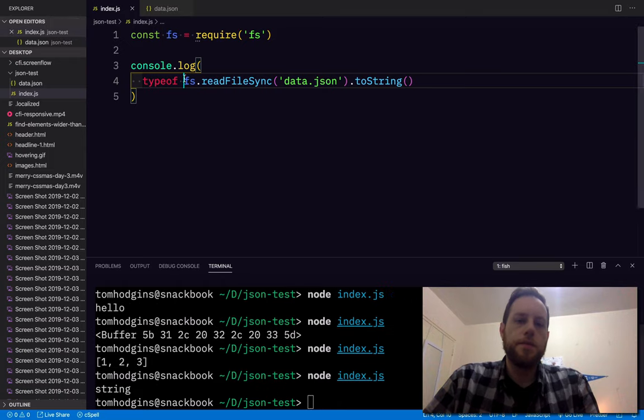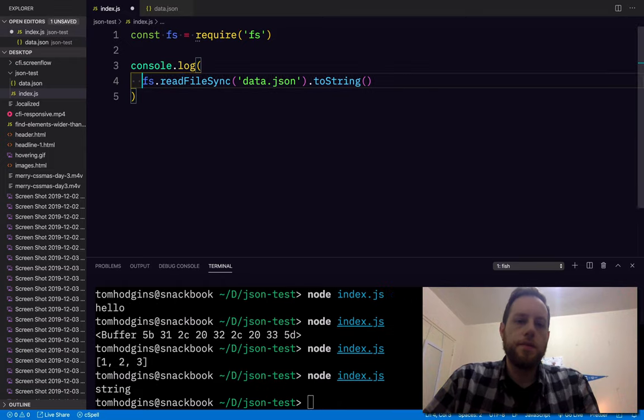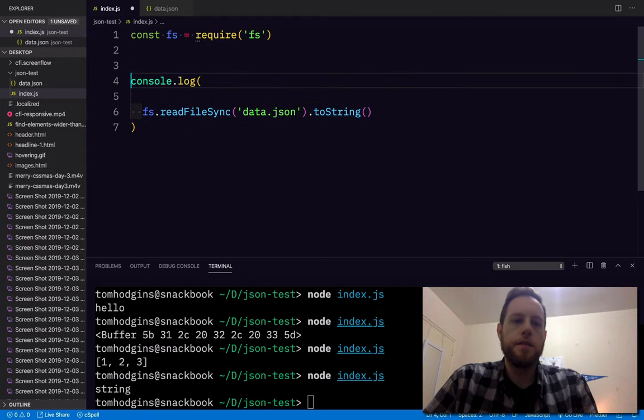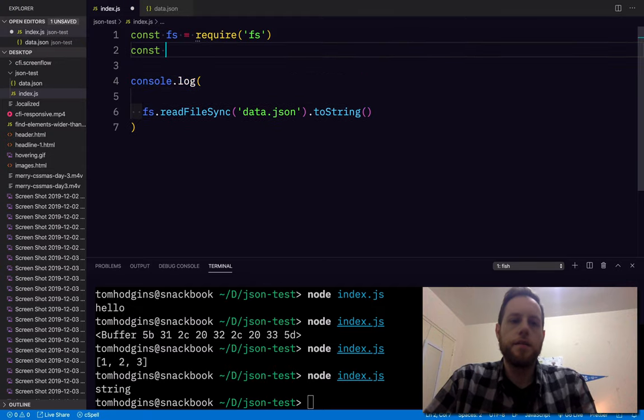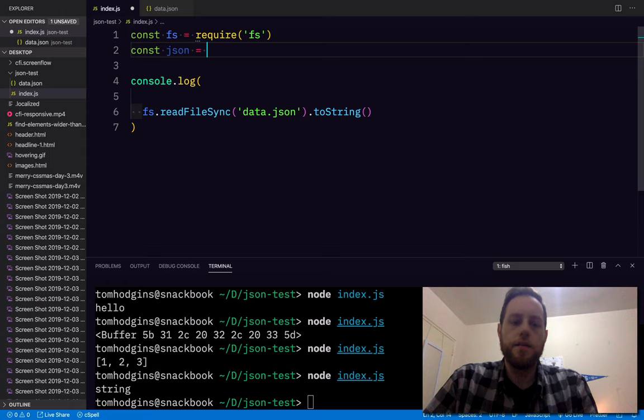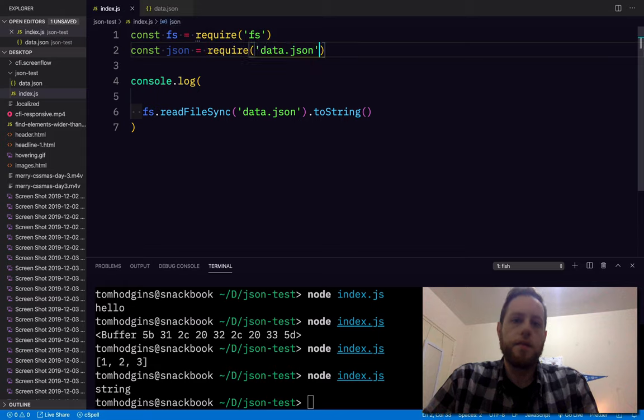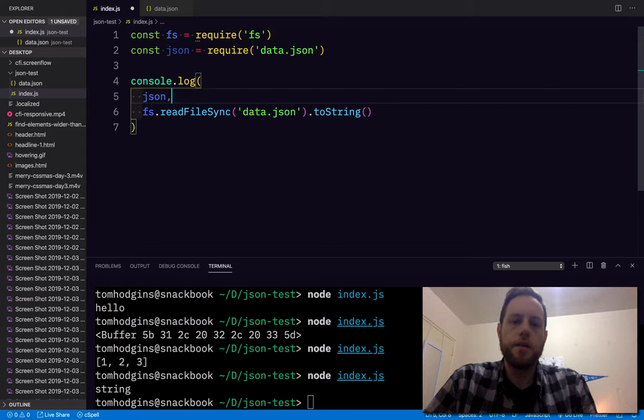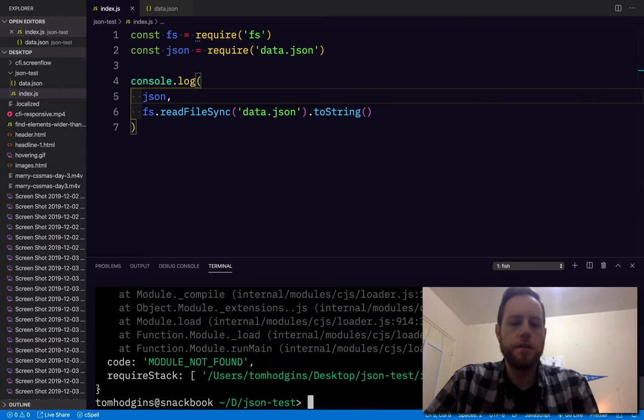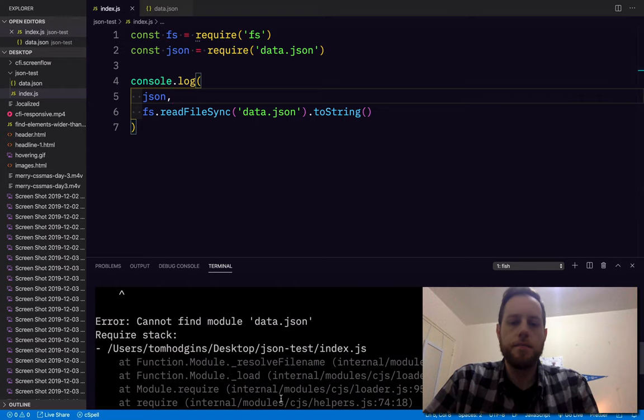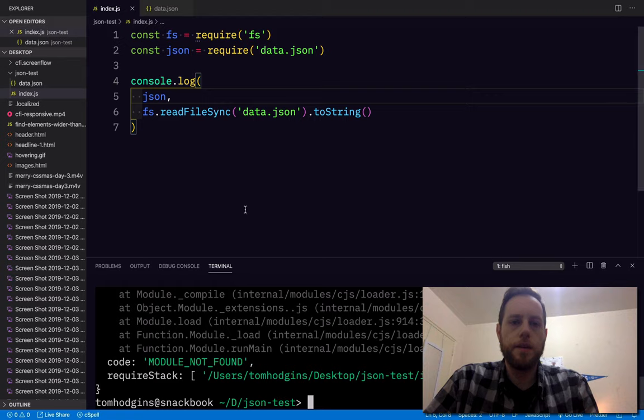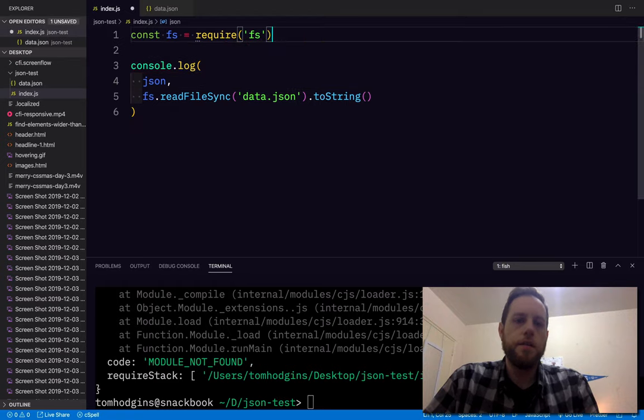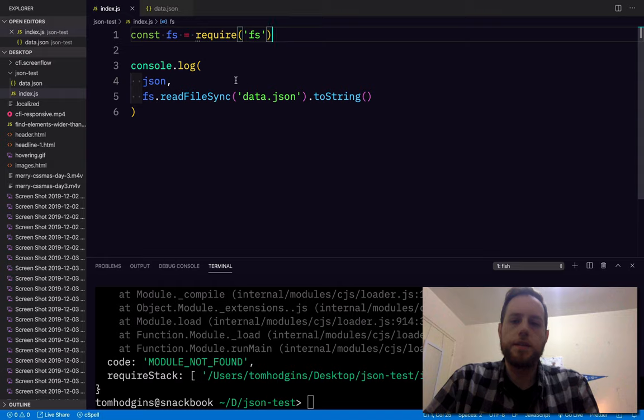So one question that I had is, can Node require a JSON file? I thought it could. Can't find data.json, don't know what I saw.